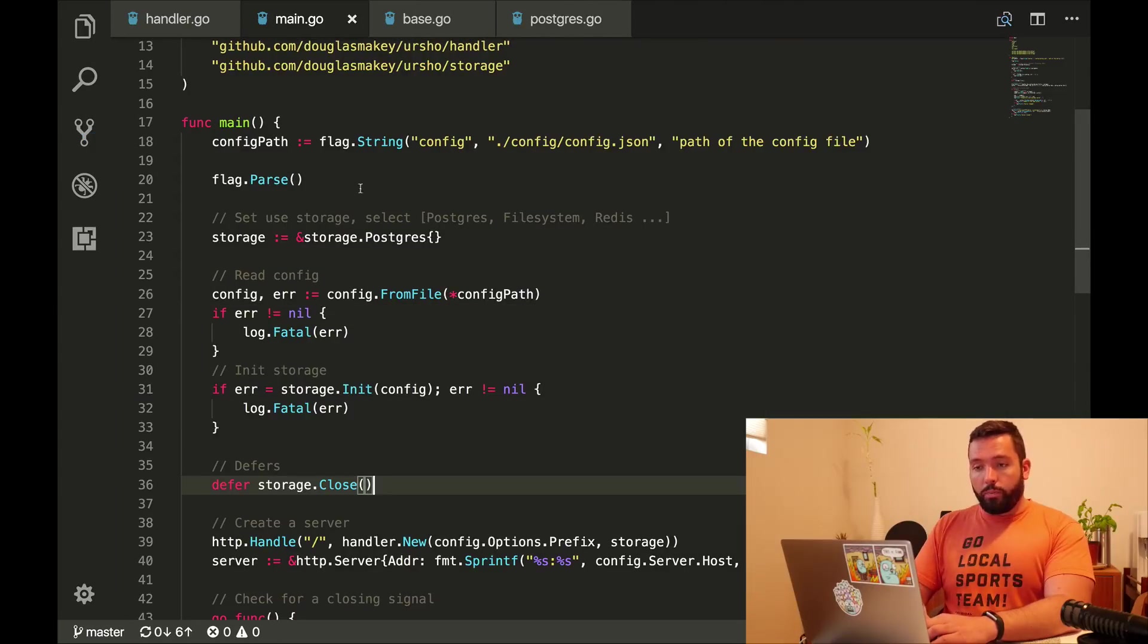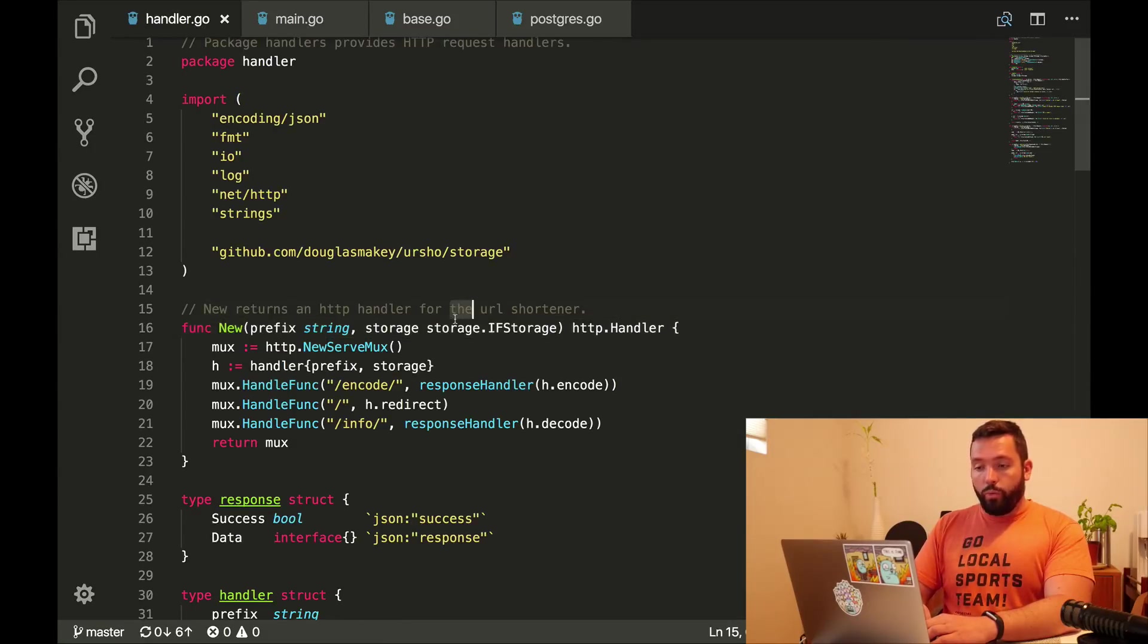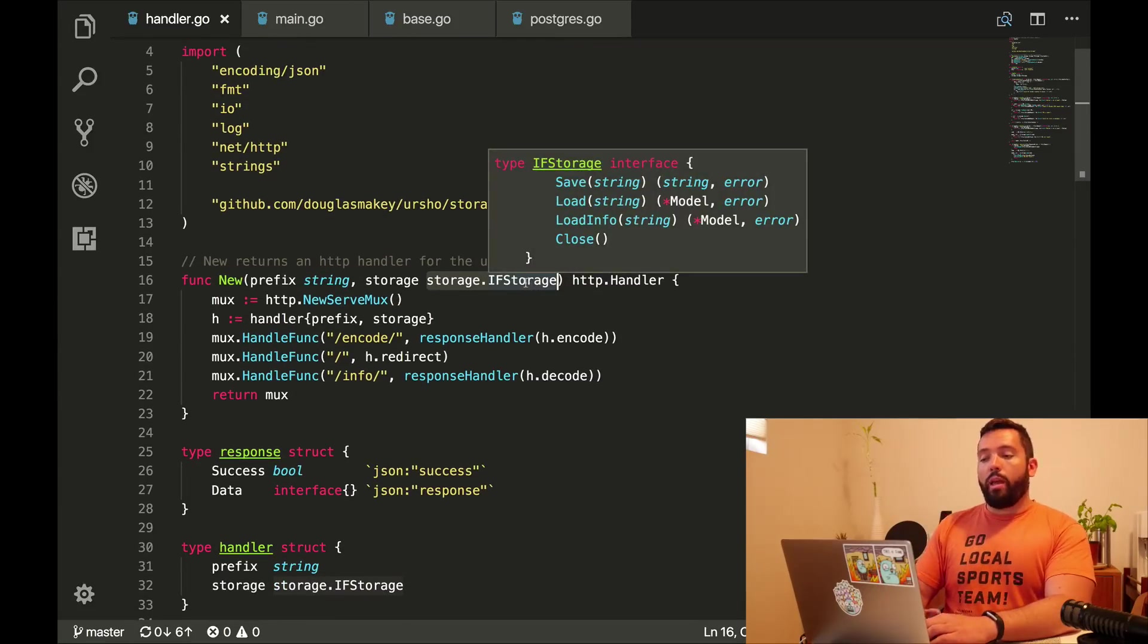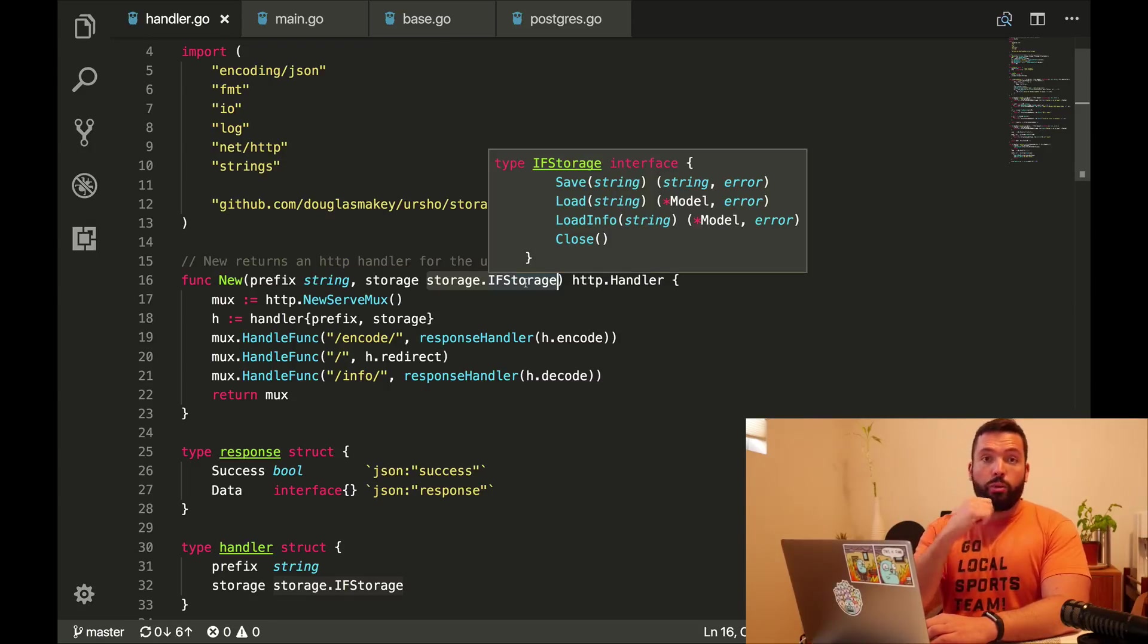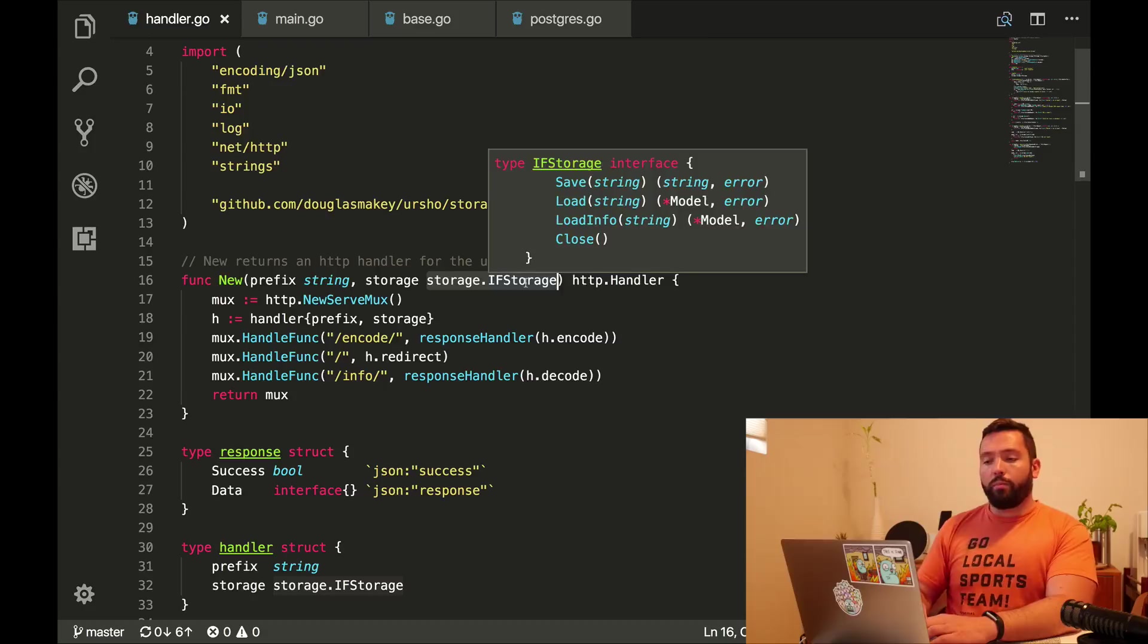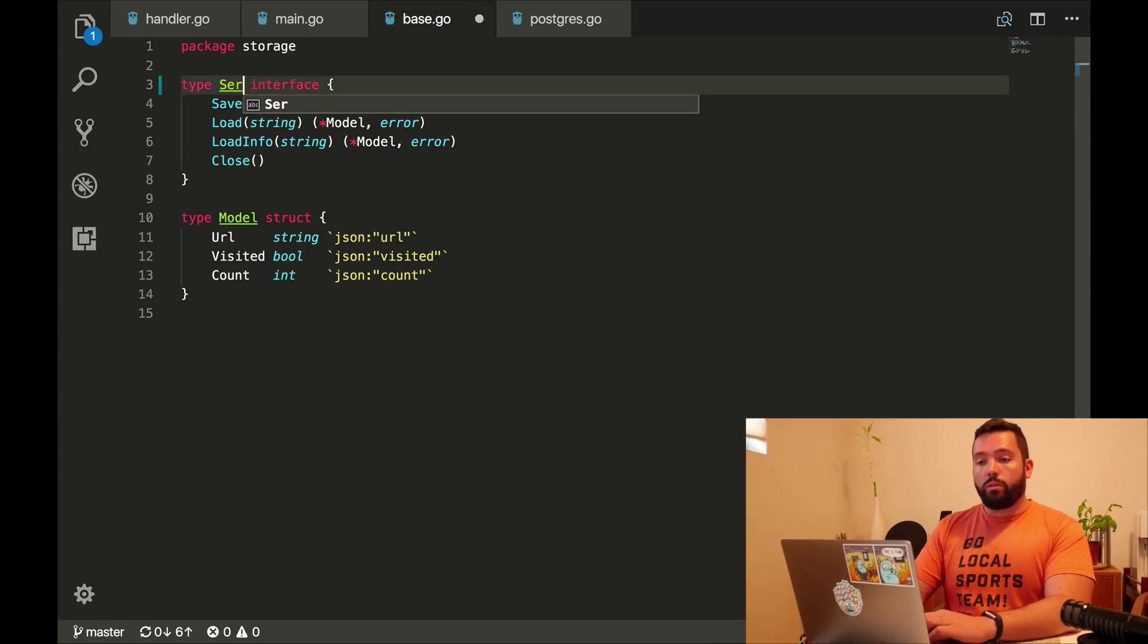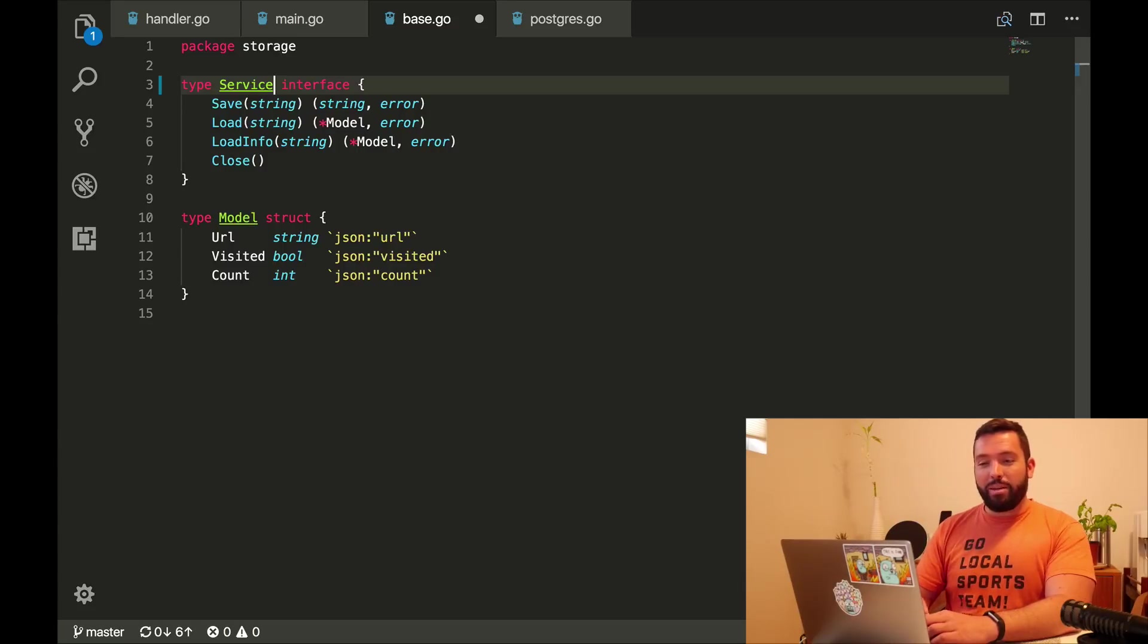Okay, the storage package, the most important thing, I'd say, is the fact that we're going to pass it to this handler. So we have this storage.if-storage, which is an interface. And this is the most important one, the most important type in the storage package. And actually, I would say this is the only type that should be exported in the storage package, other than the model that I will also rename. What I'm going to do is I'm going to rename it to service.